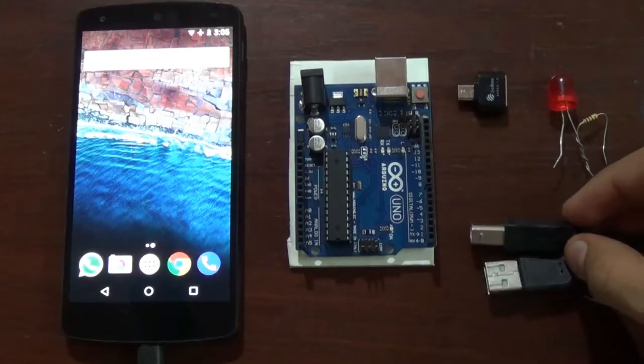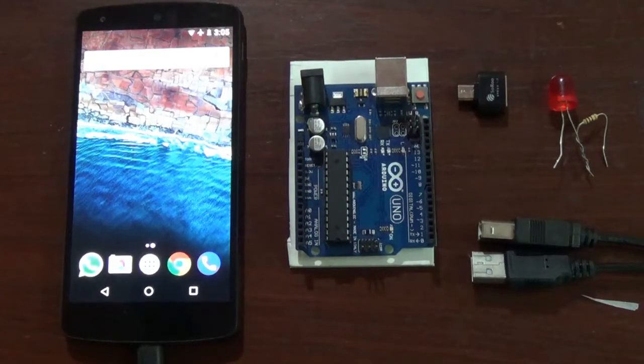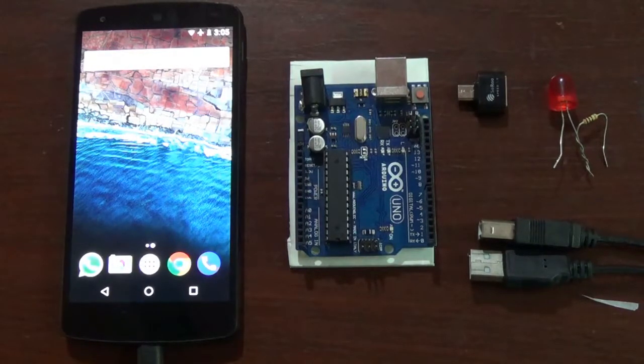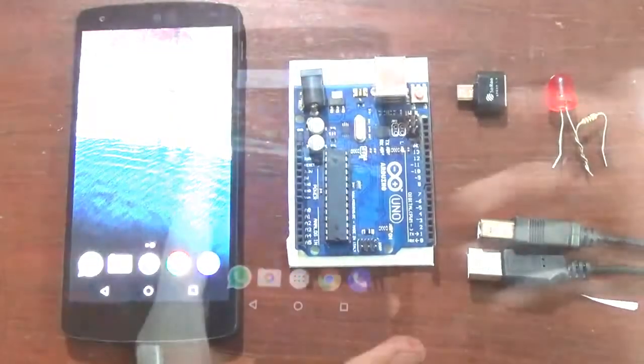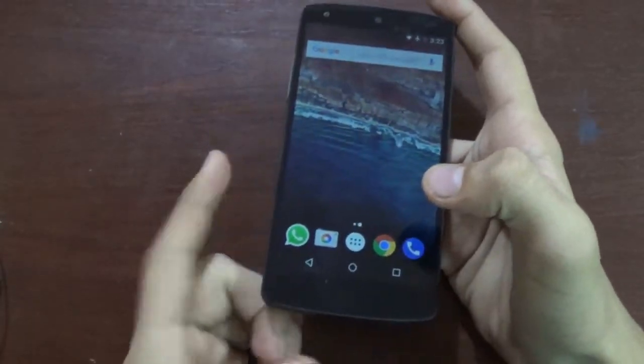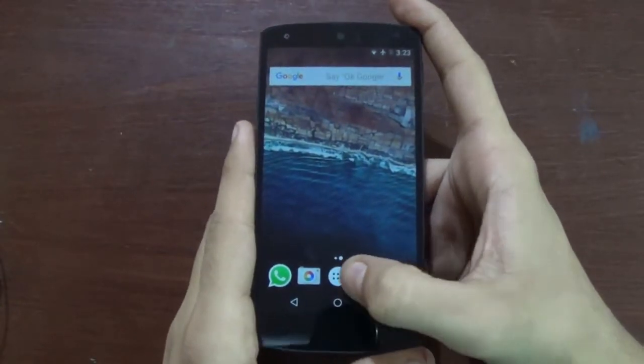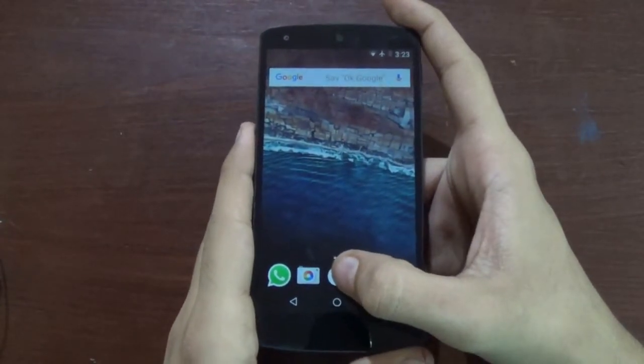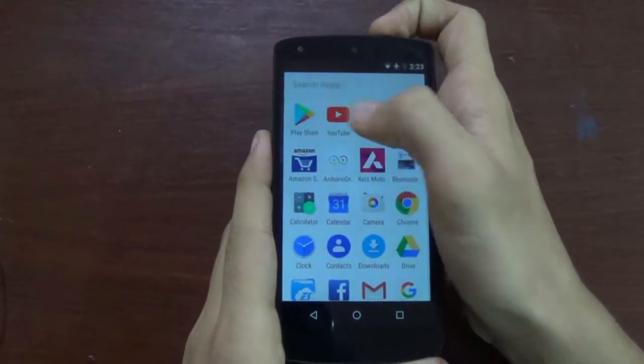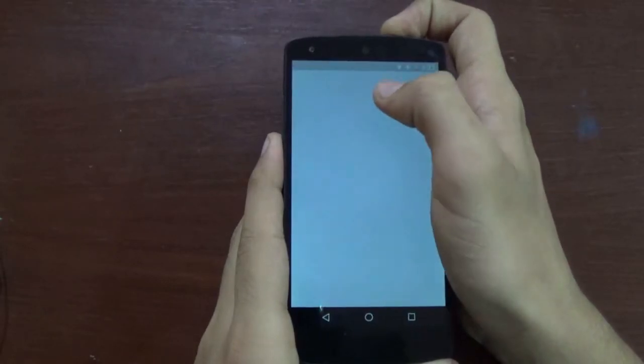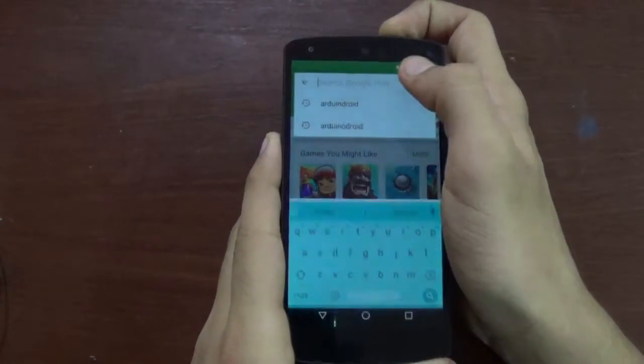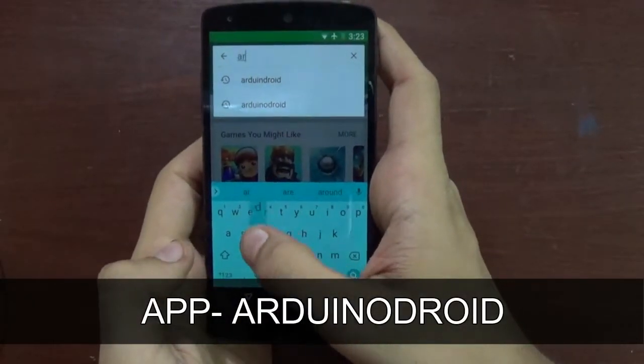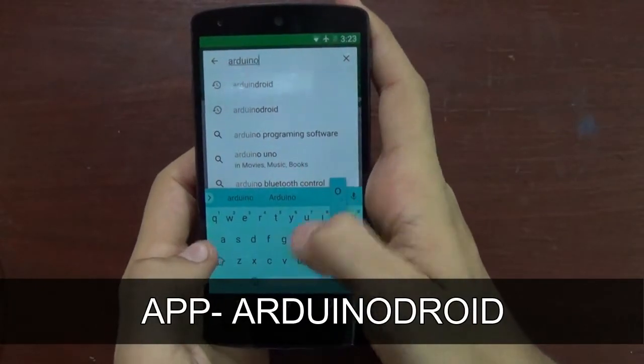So without any further ado, let's learn how to upload the code. Alright guys, so we are taking a closer look at the phone screen. You want to go to the Play Store and search Arduino Droid.